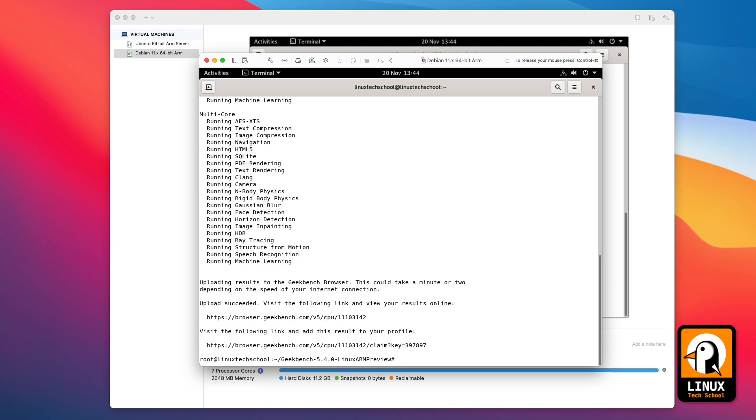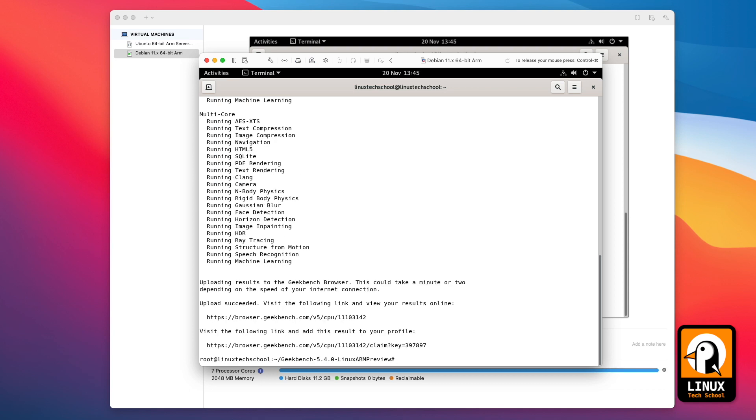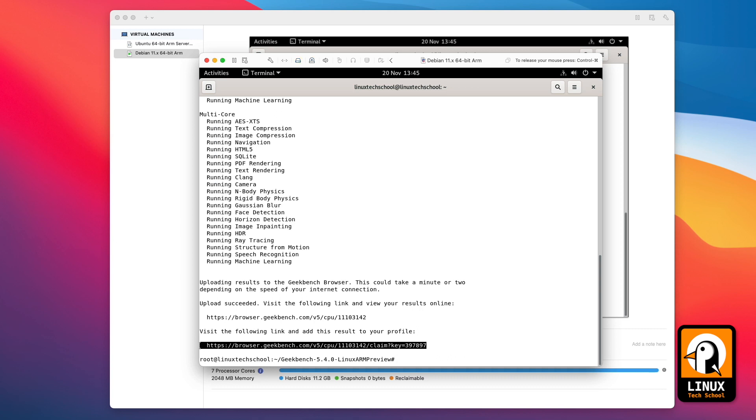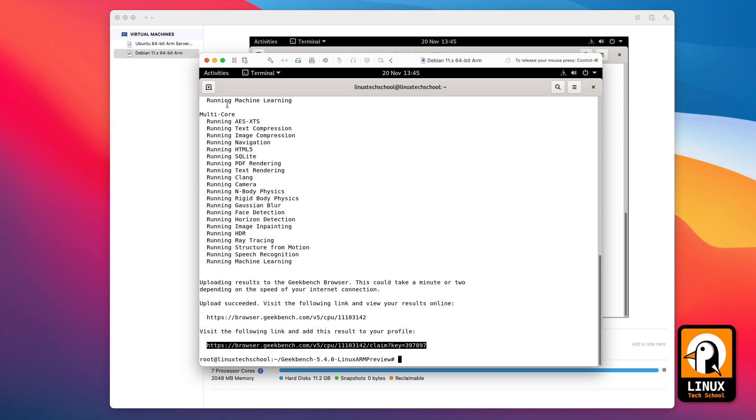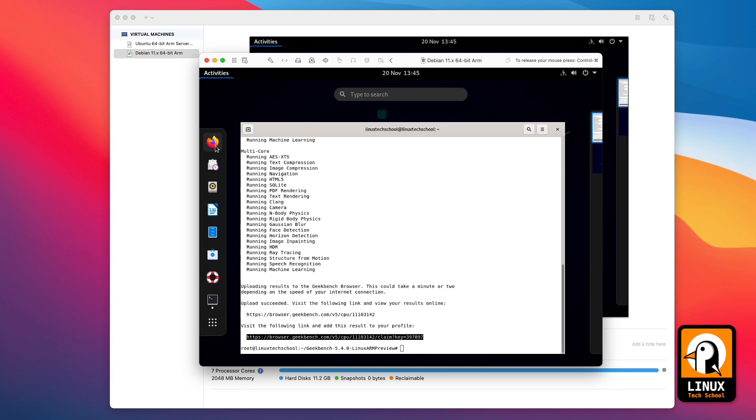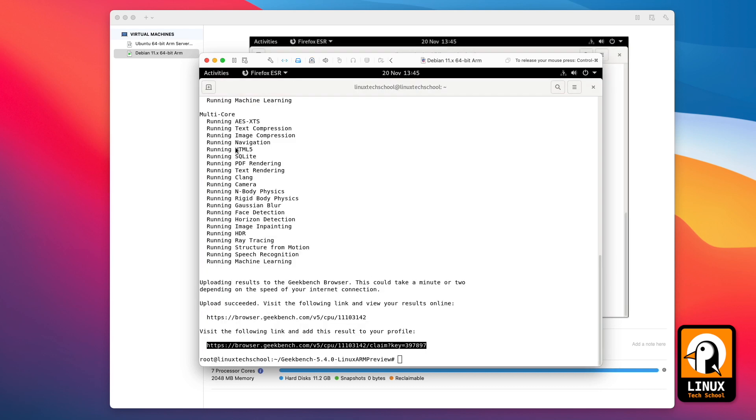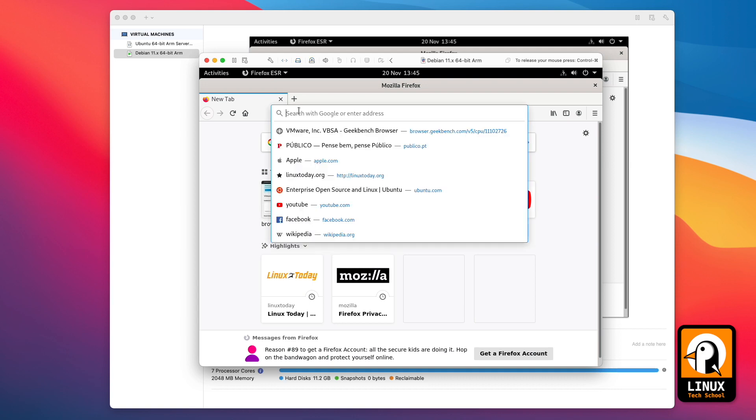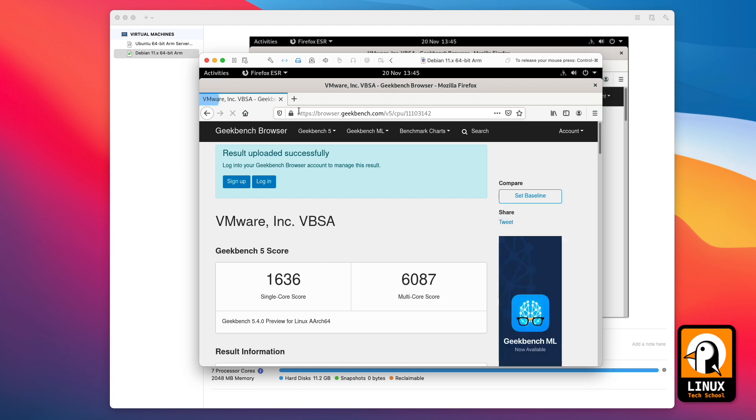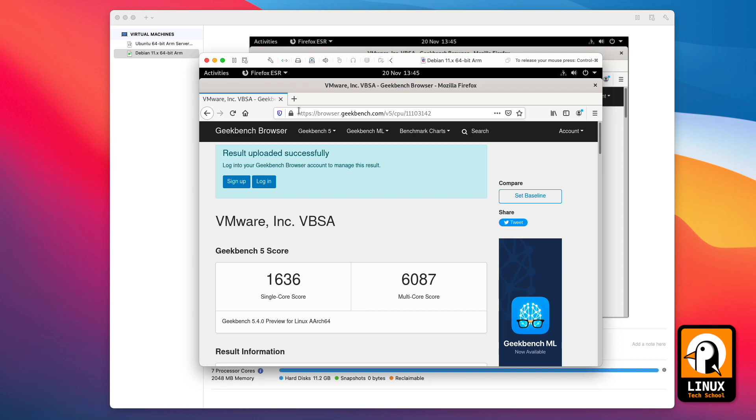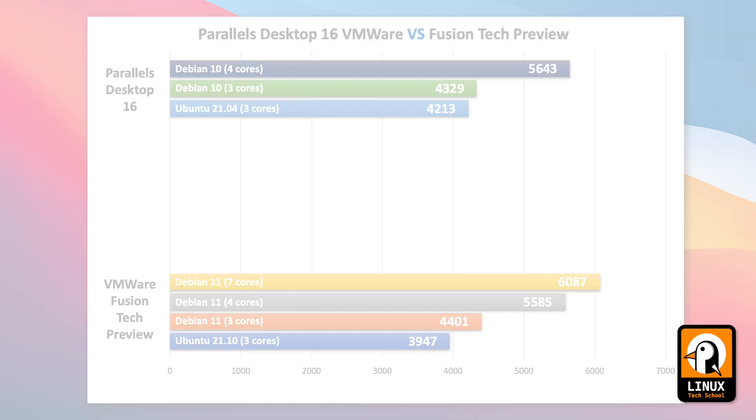Okay, and here we have it. So let's copy the link once again and check the final result for these seven core virtualization with these Debian on VMware Fusion. Let me open Firefox so we can check the results. And we have 6087. Okay, much better and closer to the speed of the native M1 processor, which is around 7600.